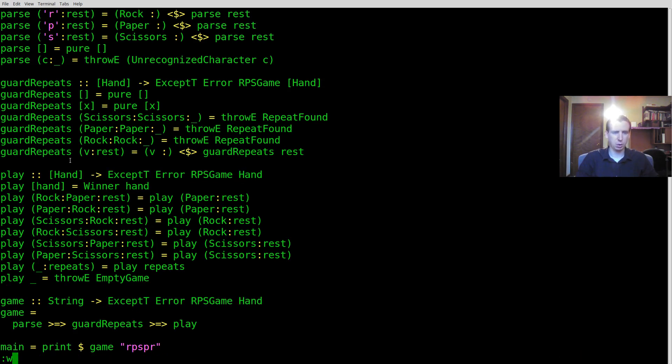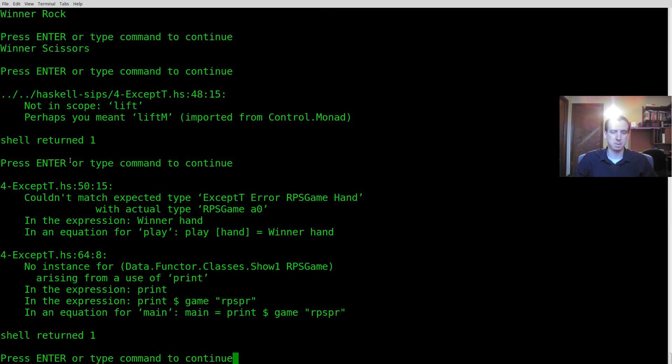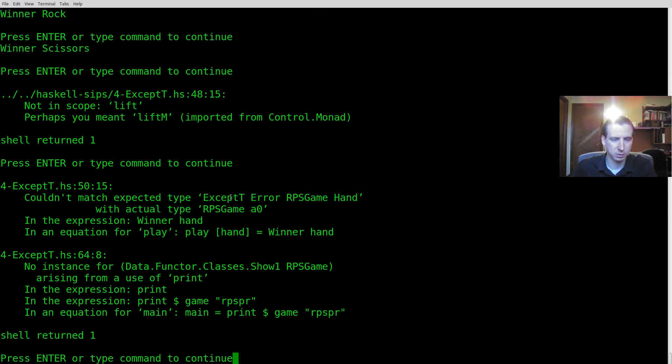So I think we're almost there. I'm going to run this. Now this isn't going to work. We're missing one thing at least which is our play function isn't aligning with what's coming back here.